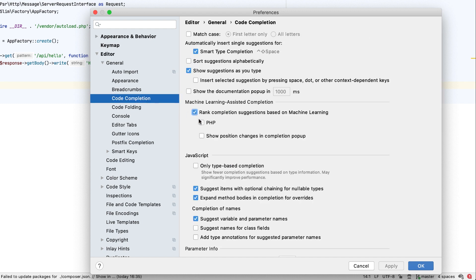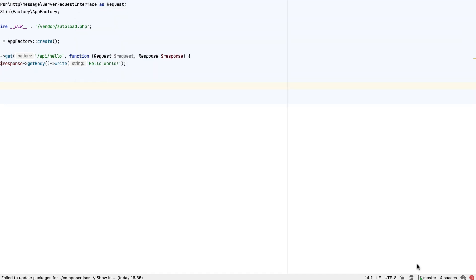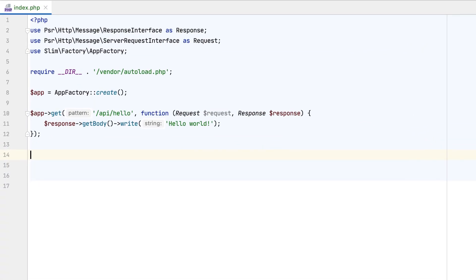Rank completion suggestions based on machine learning and PHP. The last option, Show Position Changes in Completion Popup, enables you to see how exactly the suggestions ranking has been modified.